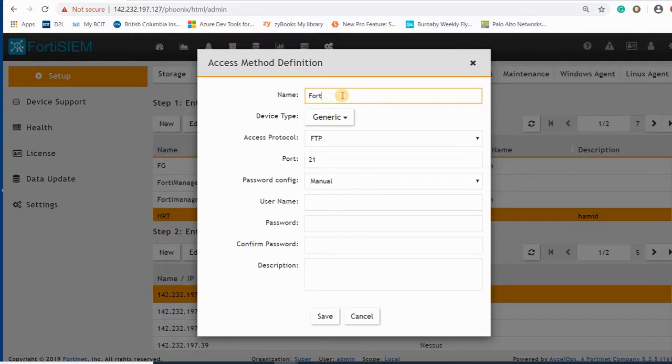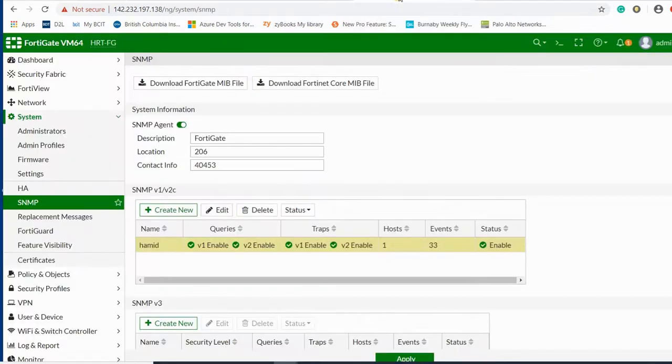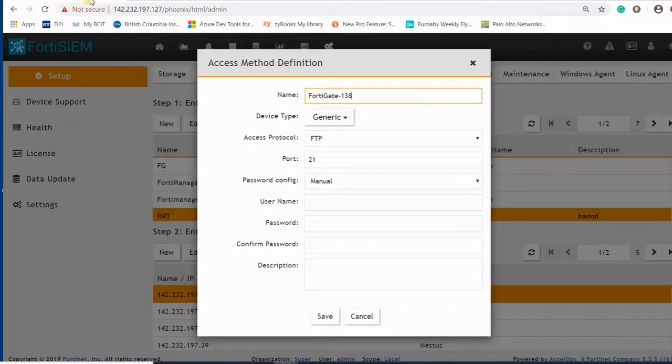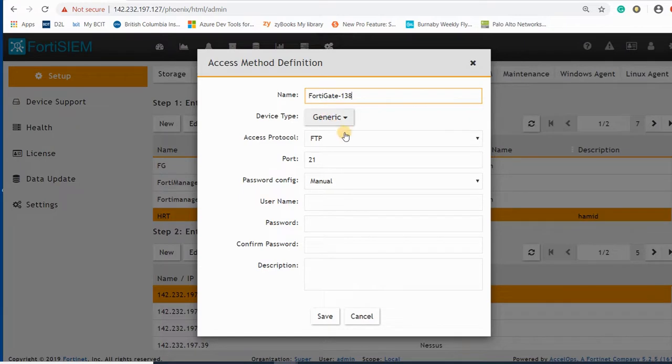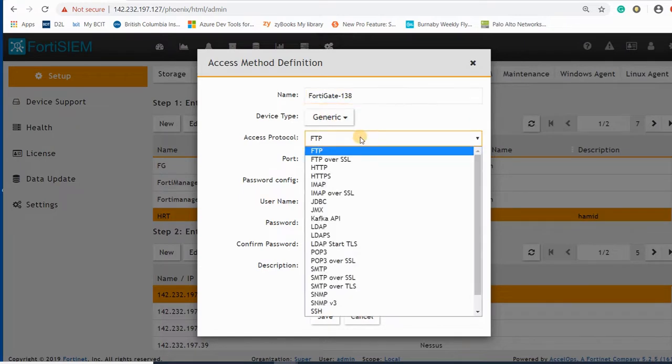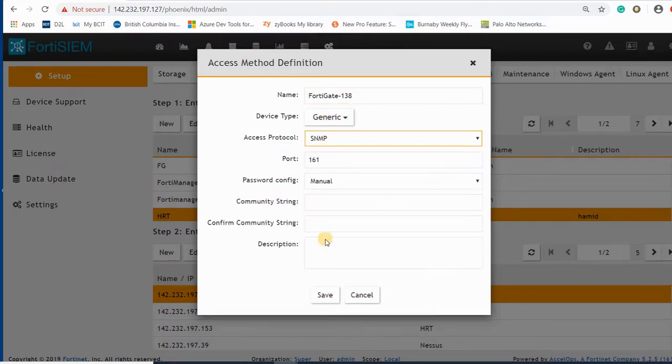I call it FortiGate 138 because I have different devices here. The IP address of the device is 138.